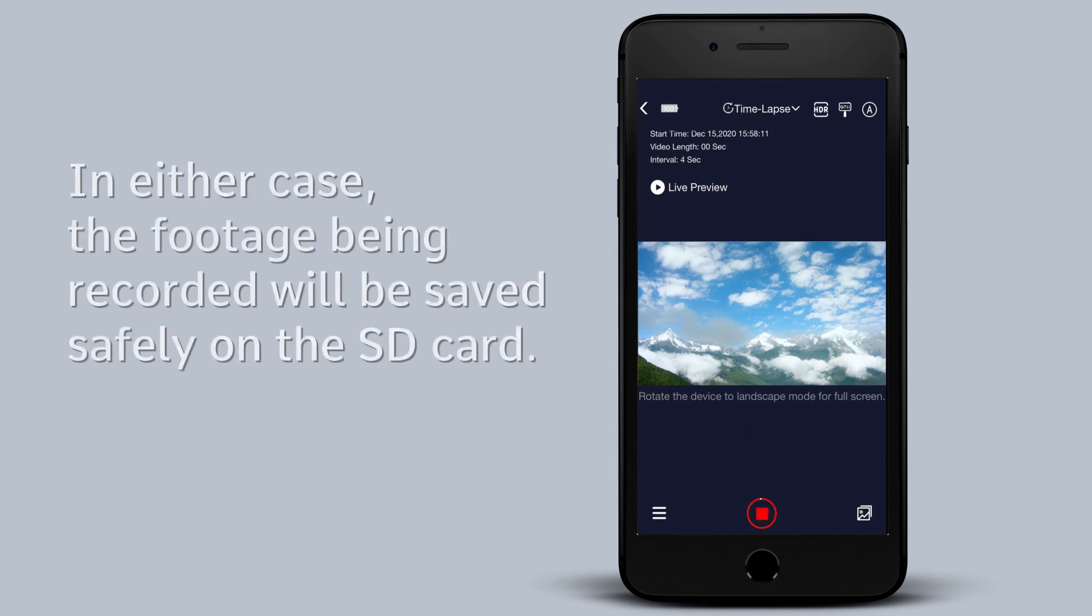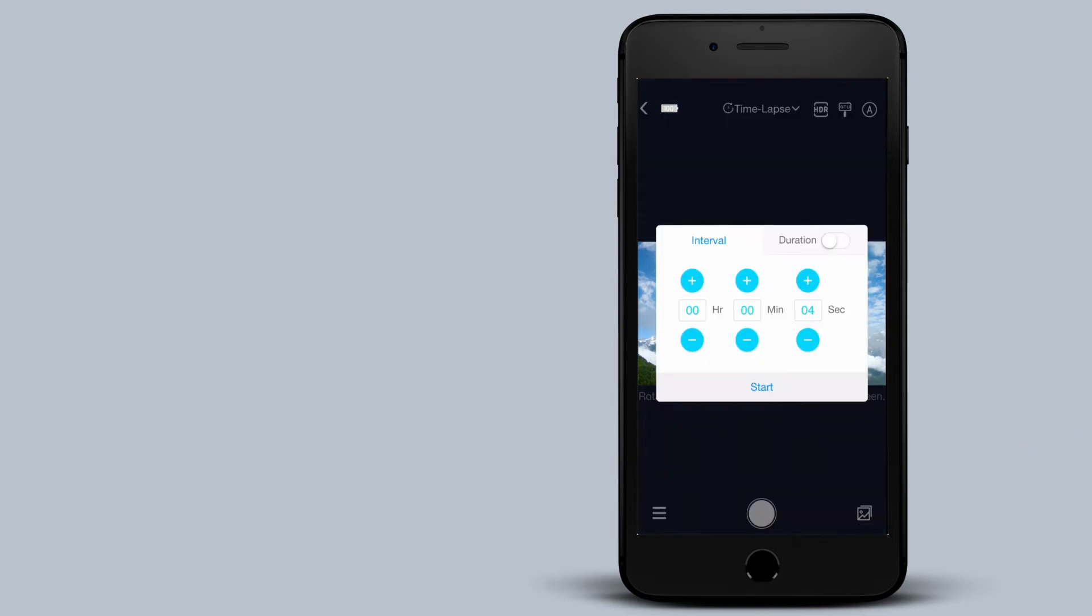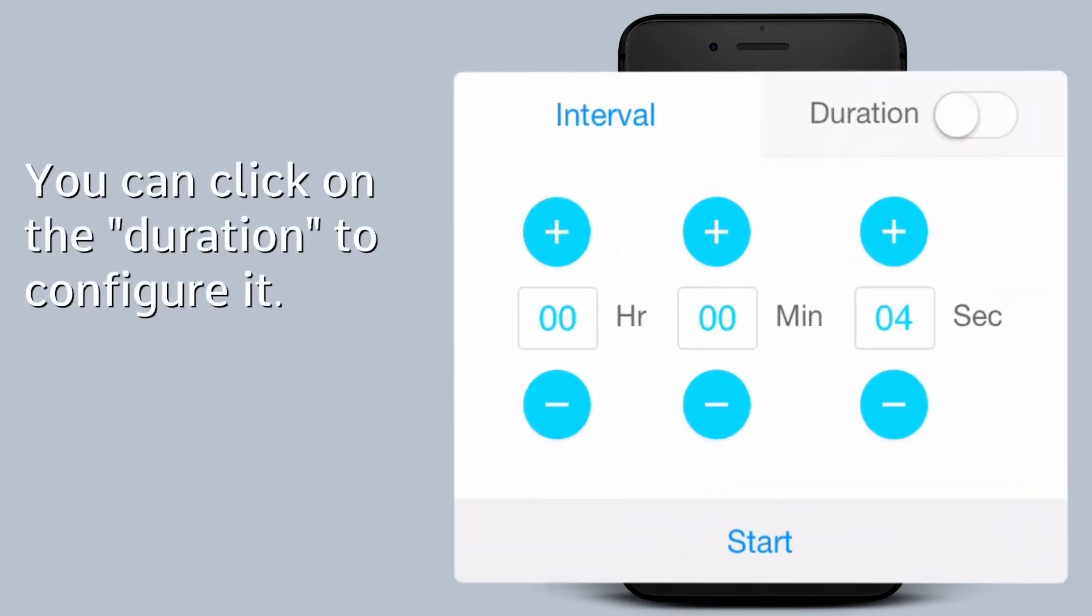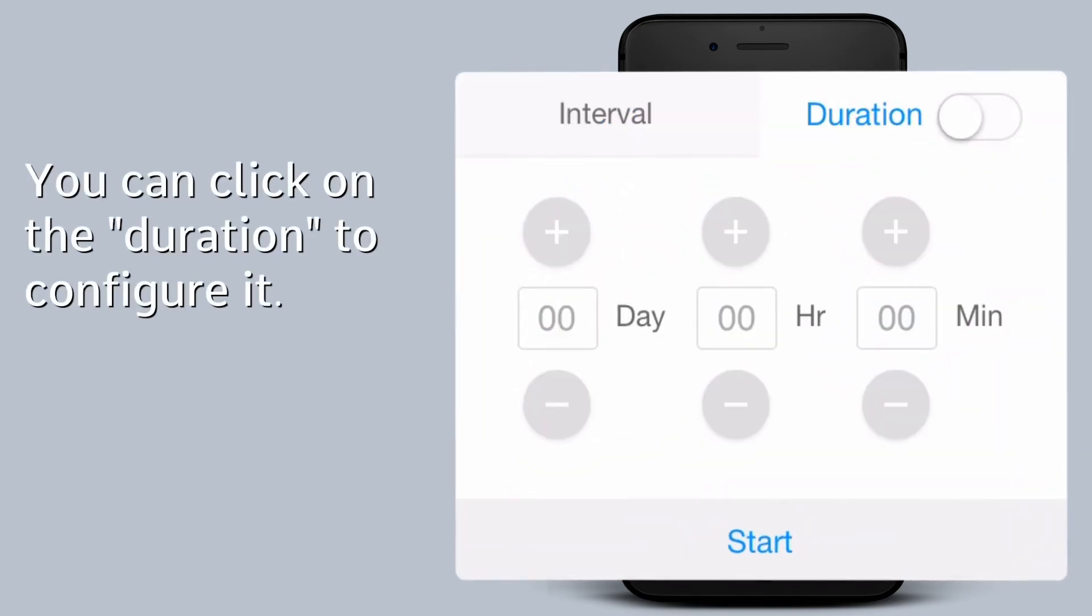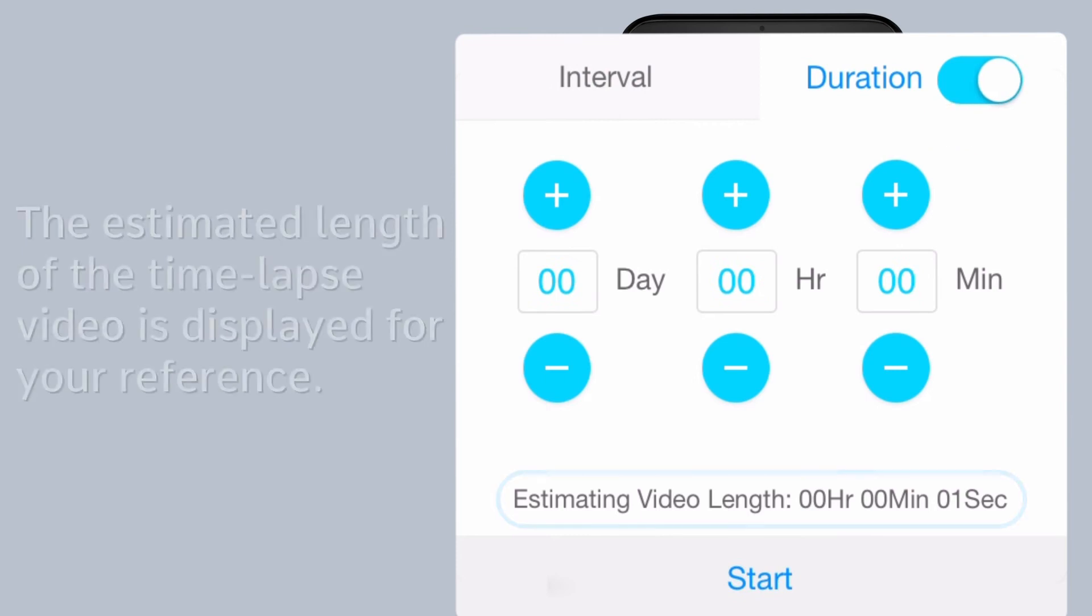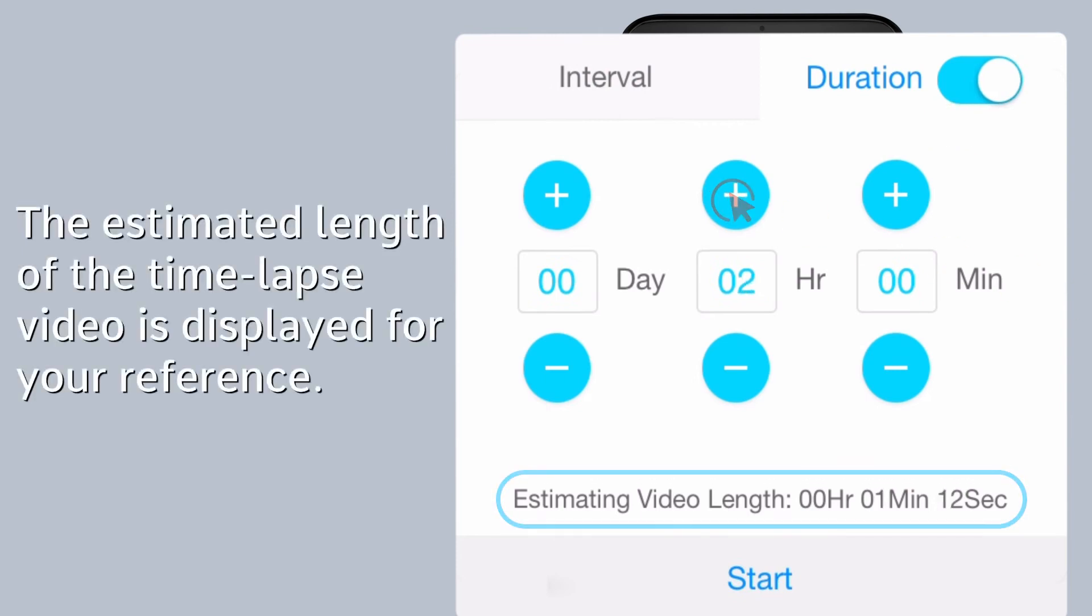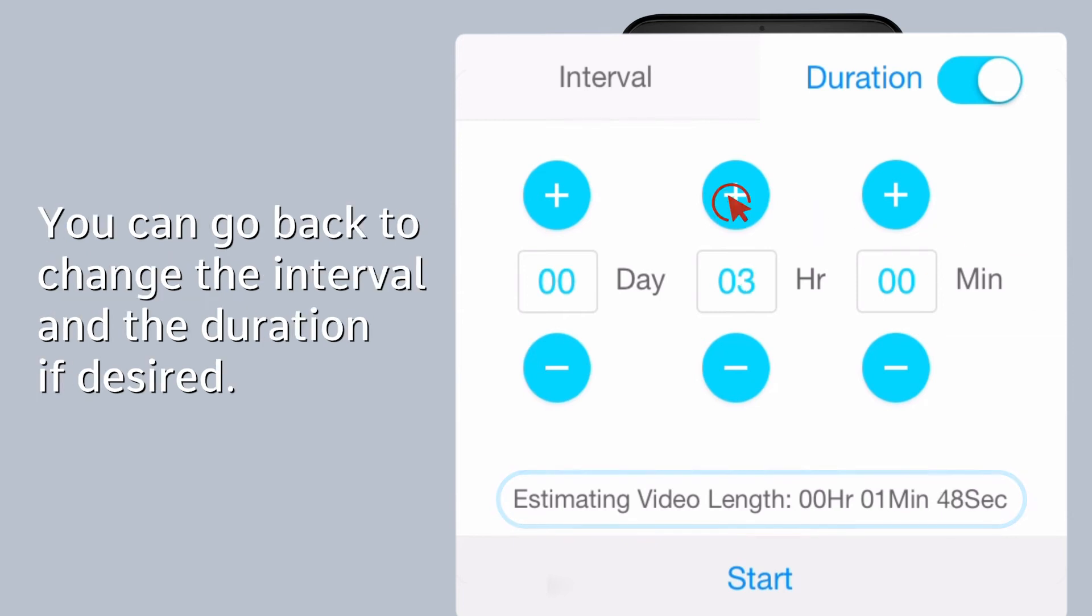In either case, the footage being recorded will be saved safely on the SD card. However, as a good practice, it is recommended to enable the duration setting. You can click on the duration to enable it and configure the duration accordingly. The estimated length of the time-lapse video is displayed for your reference. You can go back to change the interval and duration if desired.